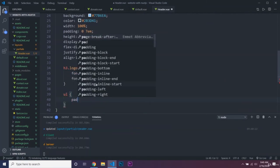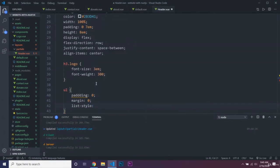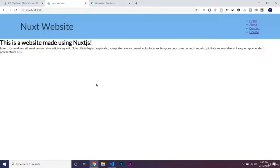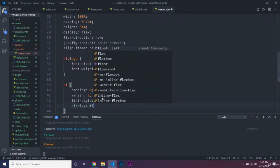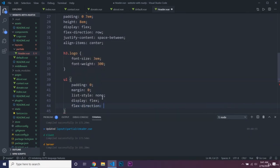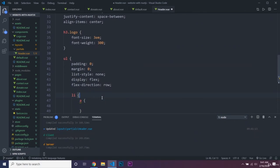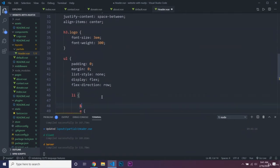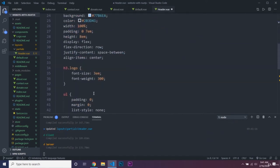For the UL, we'll remove default padding and margin, set list-style none to remove the bullet points, and display flex with flex-direction row to put the items next to each other. Inside the li and a tag — the nuxt-link compiles to an a tag once generated — we'll add padding of 0.5em, color inherit so it uses the parent color rather than the default purple link color, and text-decoration none.